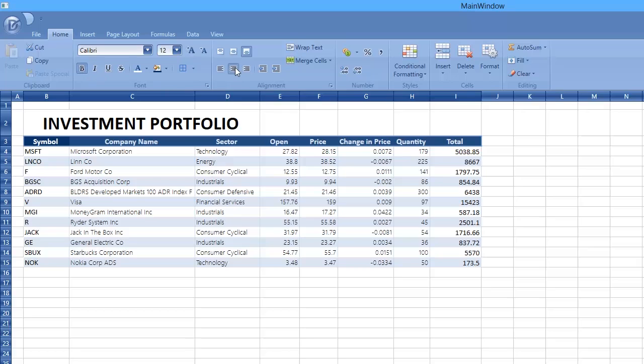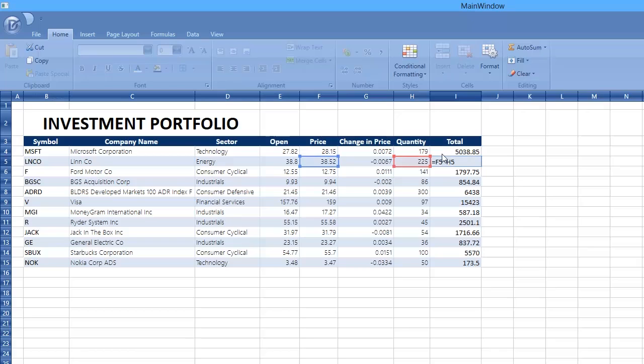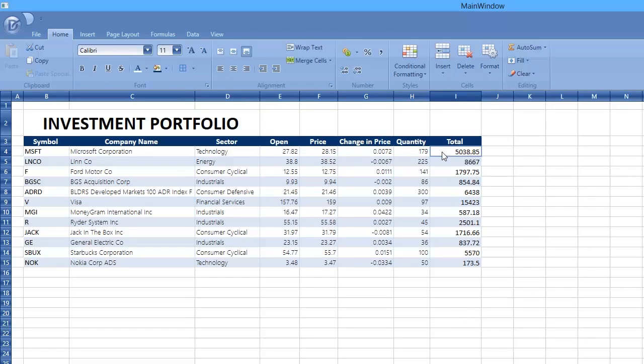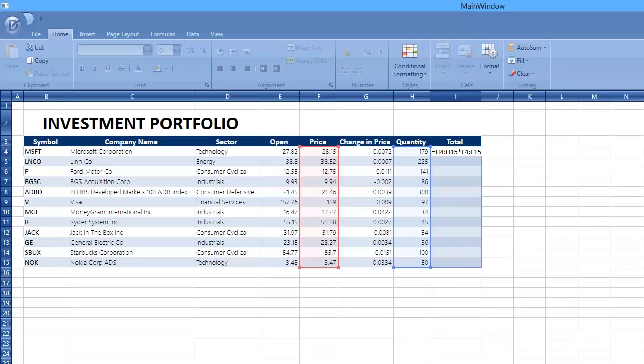The Spreadsheet Control allows you to perform calculations on data in a worksheet using formulas. For example, our control supports different types of formulas such as array formulas. Specify the array formula for the total column so that you don't need to re-enter formulas for each calculation.